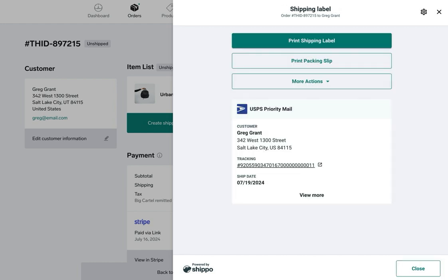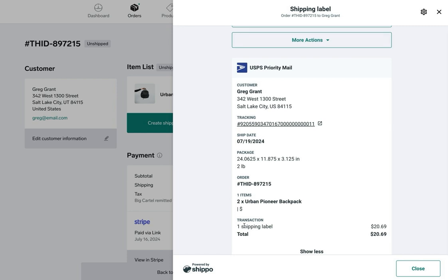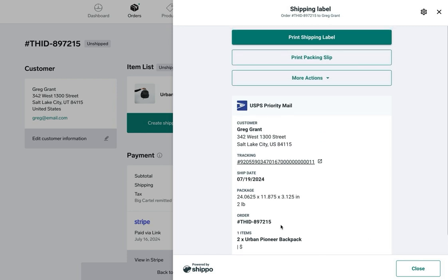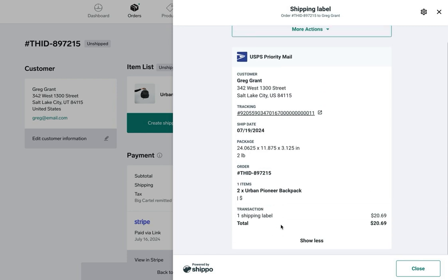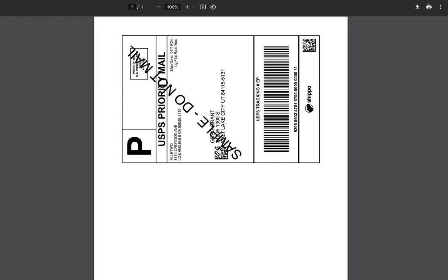This is a breakdown of the information. I've got my customer address, the tracking number, and the ship date. If I click view more, I've got more package details including what was ordered as well as the size of the package. From here I just need to click print shipping label.